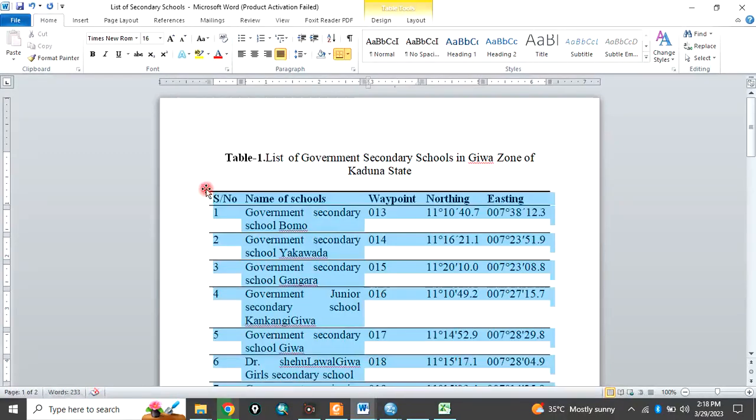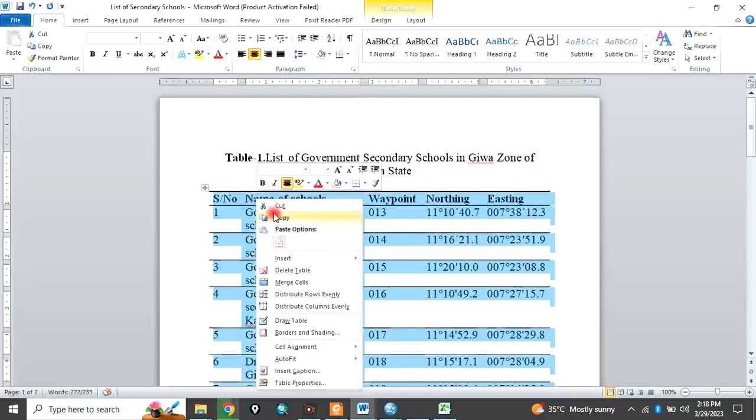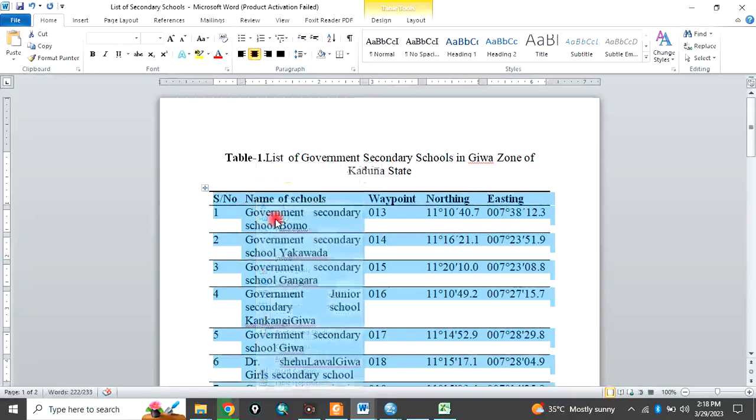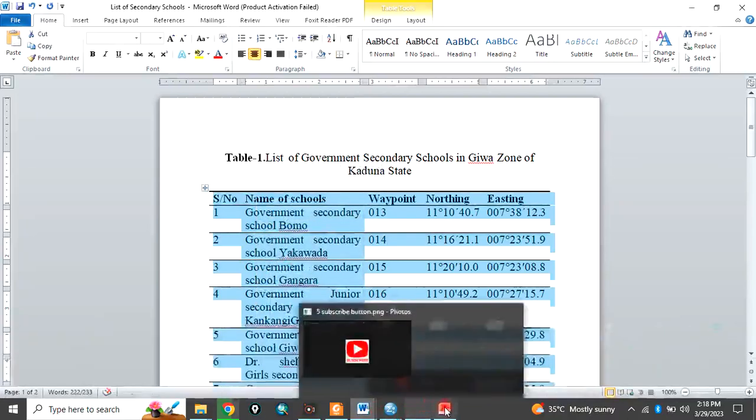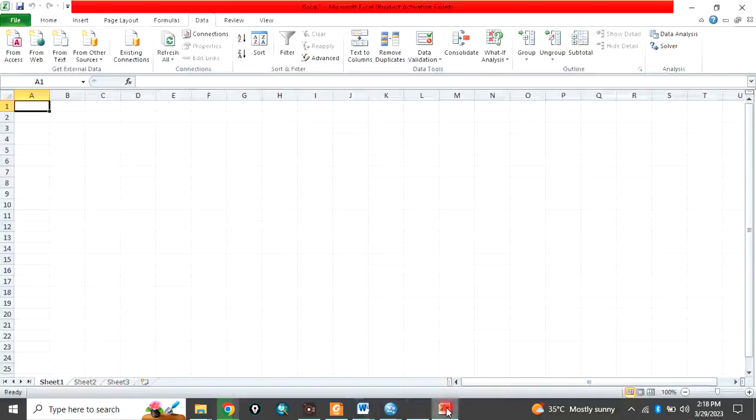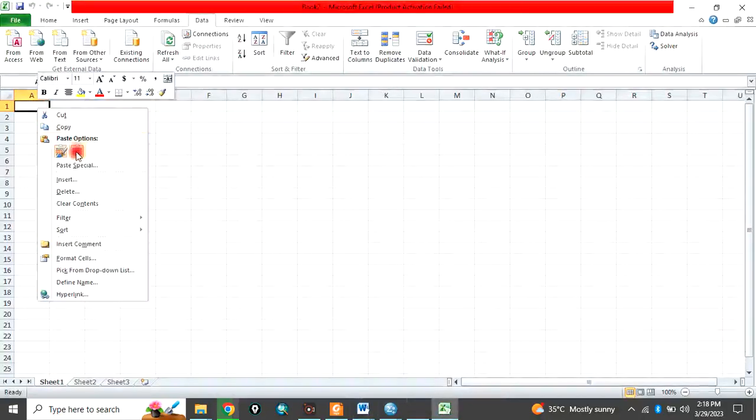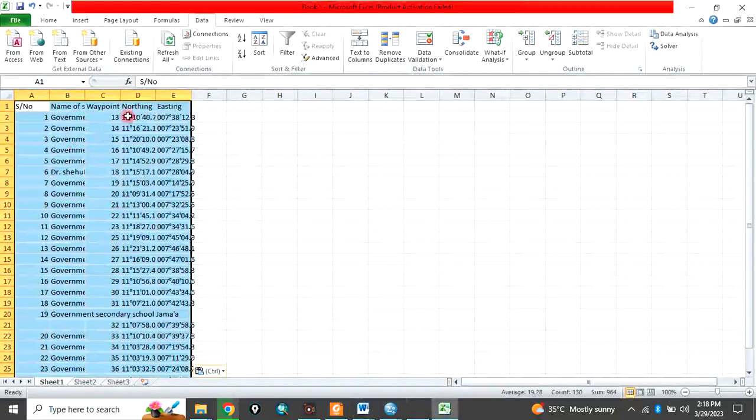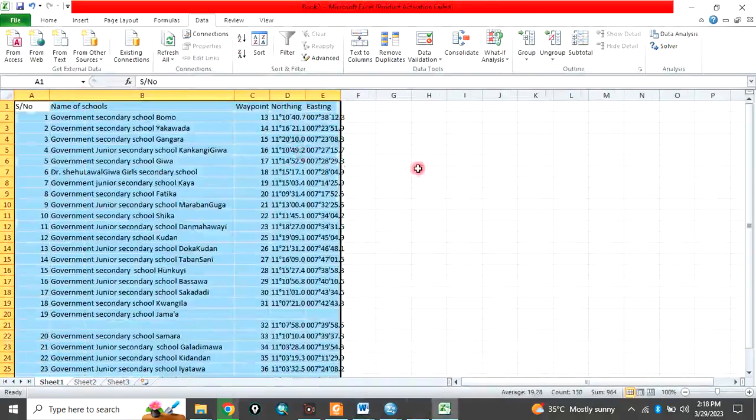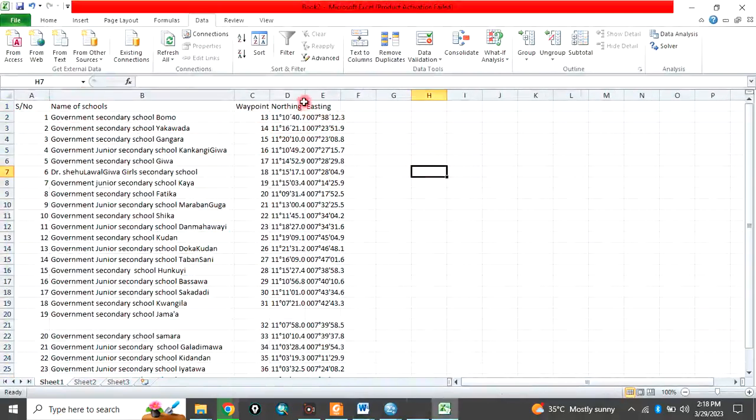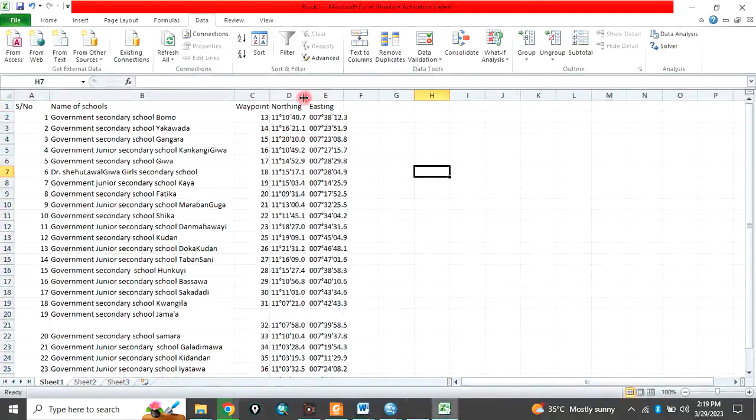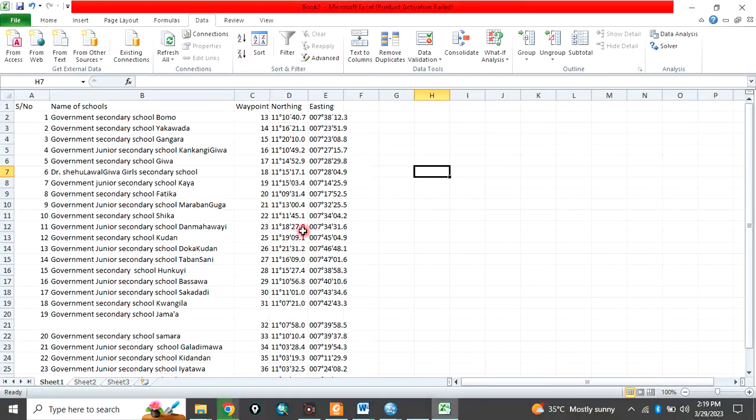To do that, highlight the table as it is and copy the whole data. Then go to Excel, open an Excel sheet, then paste that table there so that you have it here. Now what to do is that we want to convert it to decimal degree. The first thing is to clean the data and make sure it is clean.